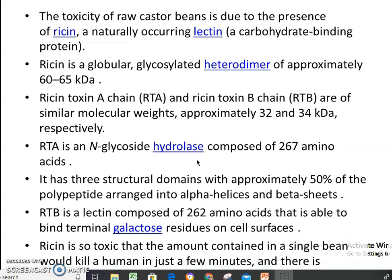Ricin toxin A is composed of a protein with a molecular weight of 32 to 34 kiloDaltons, and ricin toxin B is a lectin composed of 262 amino acids that is able to bind to the terminal galactose residues on the cell surface. Ricin is so toxic that the amount contained in a single bean, if consumed by a human, would kill a human being in just a few minutes, and there is no antidote present for it.